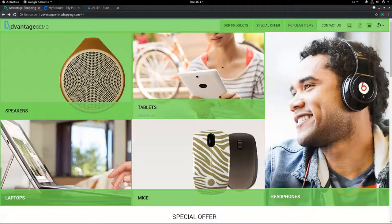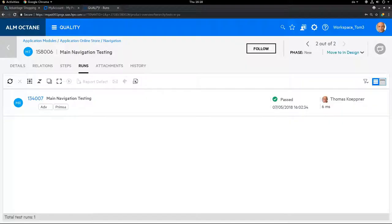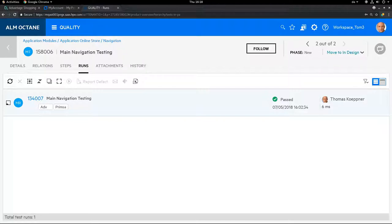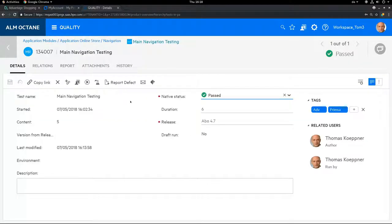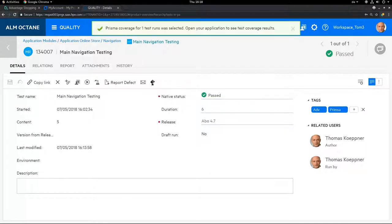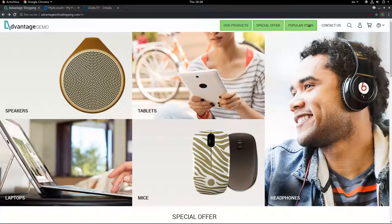Yeah and the good thing is it is also quite nicely integrated in Octane. Let's see. I've got a test run here and this passed and I want to see what was actually tested within this run. So I click on Prisma and it shows me directly in the application under test.